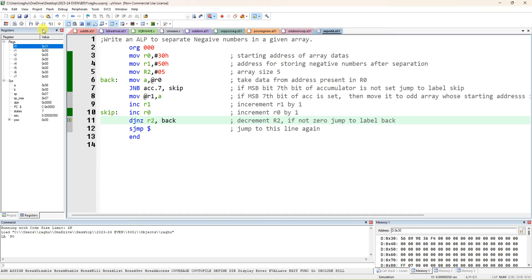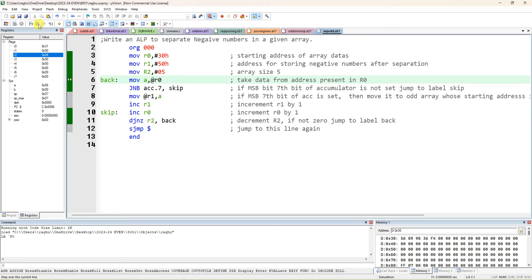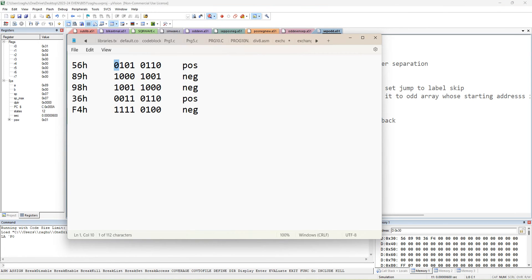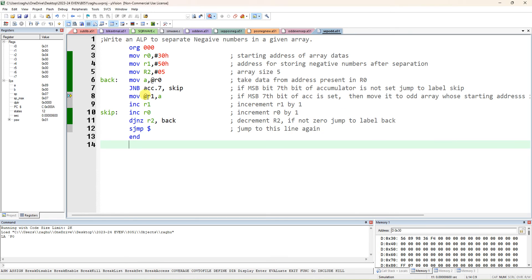56 means MSB is 0, so it is a positive number — no need to transfer to 50H, because we are separating only negative numbers. So it should skip. Jump if no bit — because that bit is 0, it will jump to the label SKIP. Now increment R0 to get the new data in 31H, then decrement R2. Since array size is 5, you have to repeat 5 times. If not equal to 0, jump back to label BACK. Next data is 89 — in 89, the 7th bit is 1, so it is negative and will be transferred to @R1. So value 89 comes into 50H.